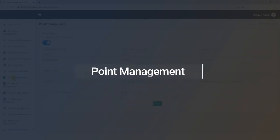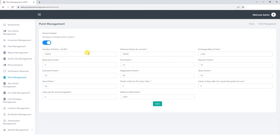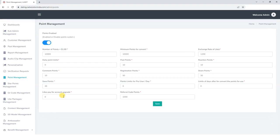Point Management. Let's now explore the Point Management section, where we have control over various point allocation parameters. We can set the conversion rate of points to a single dollar and configure the following fields: Minimum Points for Convert, Exchange Rate of Likes, Daily Point Limits, Post Points, Reaction Points, Comment Points, Registration Points, Share Points, Save Points, Points Limit for Pro Users Per Day, Limits of Days After for Convert Points for Use, Likes Pay for Account Upgrade, Referral Code Points. Users can redeem their earned points for the products available on the platform.